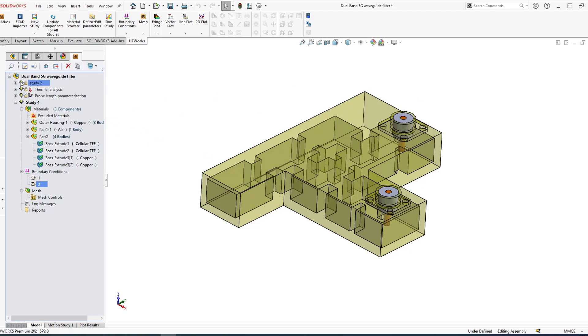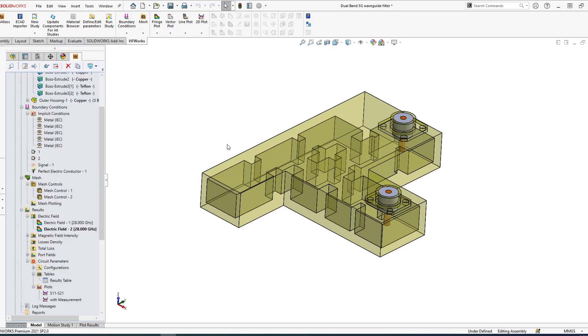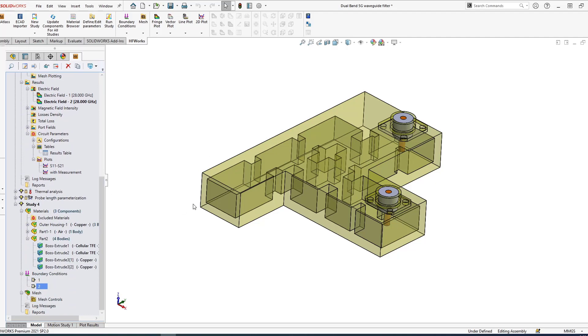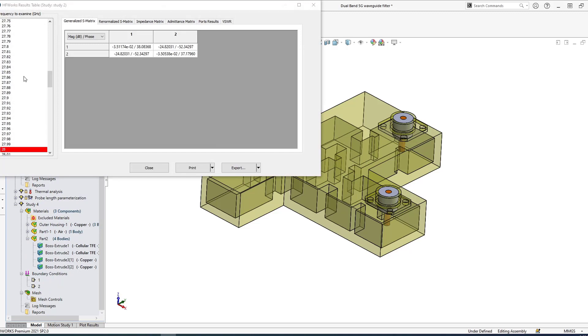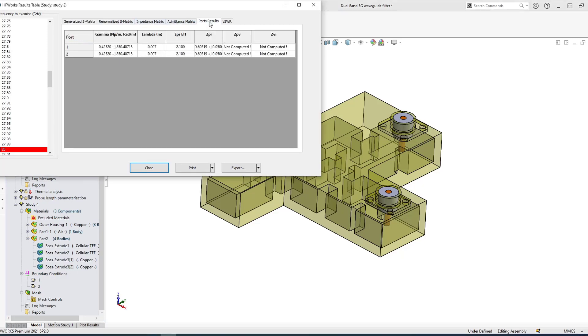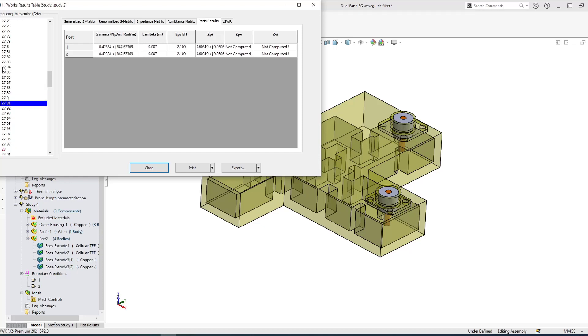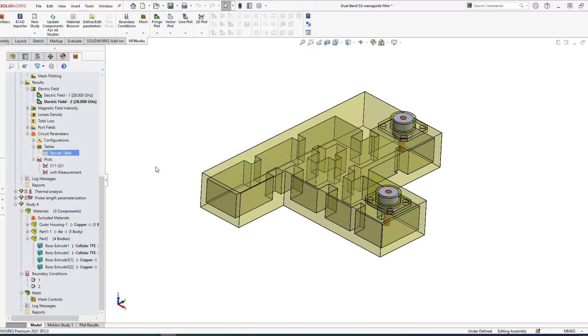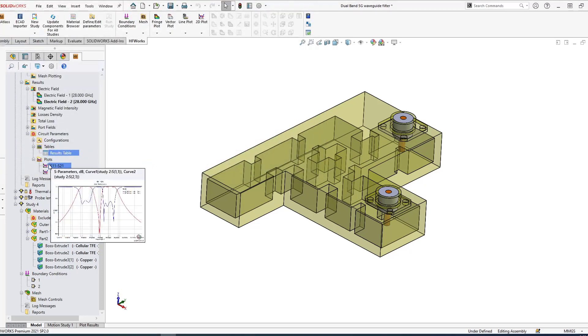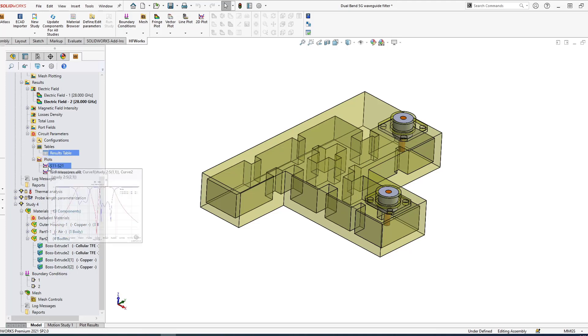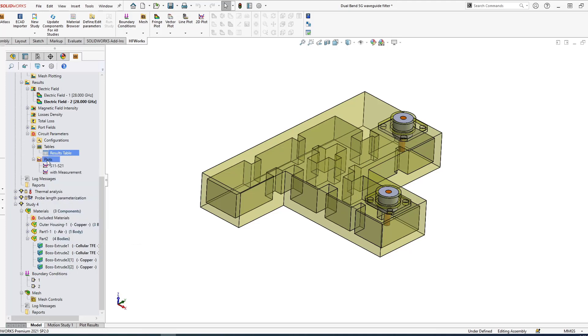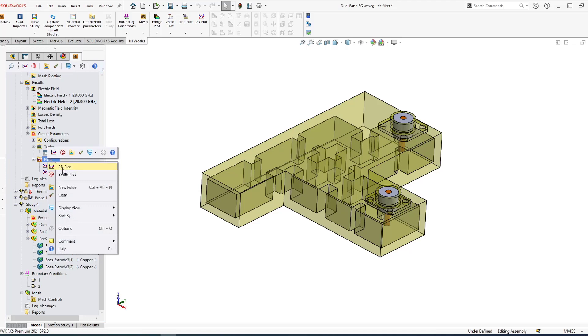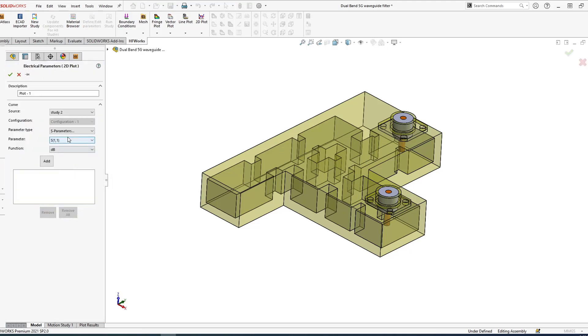Let's go straight to the results. Once it solves, first of all you can look at your table data circuit parameters. The table data—at each frequency you have the generalized S-matrix, re-normalized impedance matrix, admittance matrix, and port results. For each port you can look at the impedance ZPI, ZPV, and of course gamma at each frequency. It changes completely, as you can see.